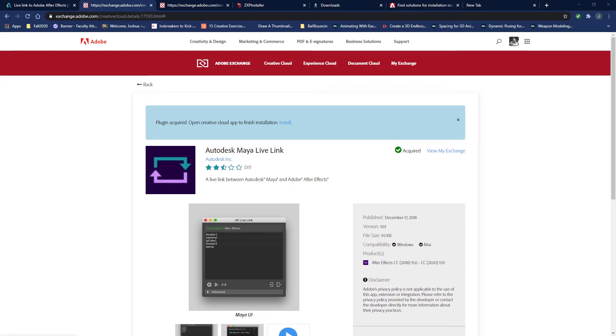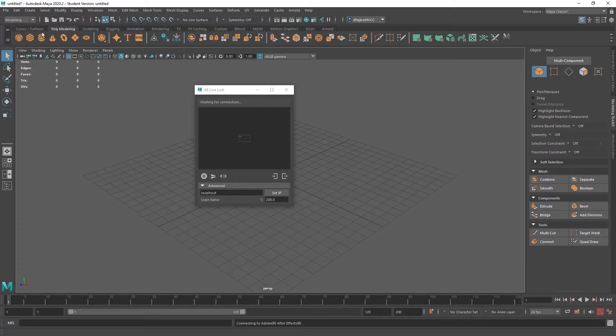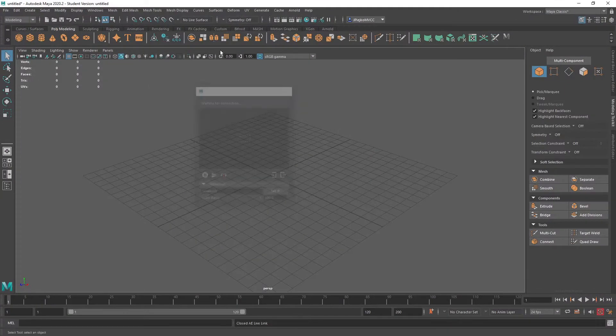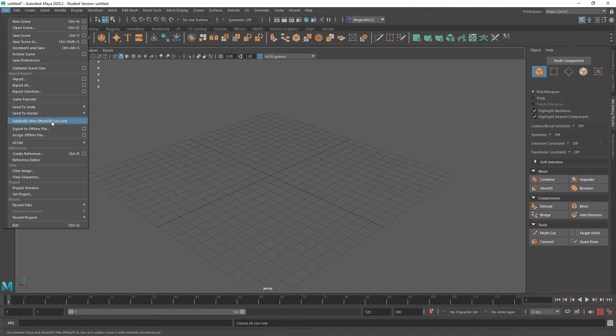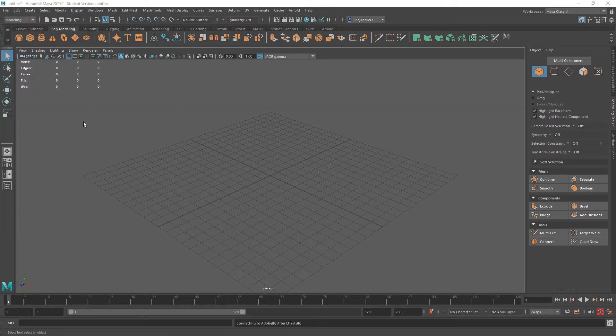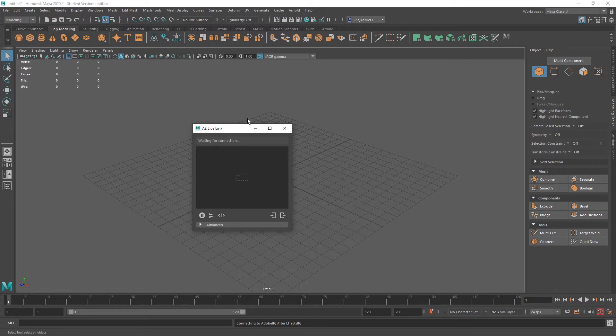Now, inside of Maya, you'll notice that it should already have it. It should be right here, Adobe After Effects Live Link. That should just exist inside of Maya.